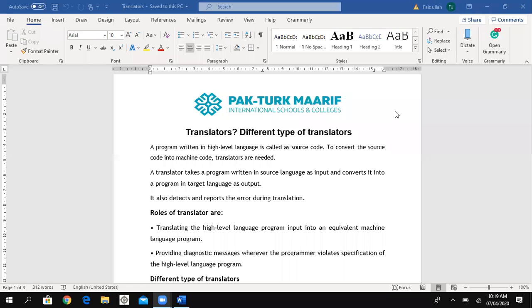Today our topic is what is meant by translators, and we will discuss different types of translators. A question can come: what are translators and what are its different types? First, a question arises: why is there a need for translators?